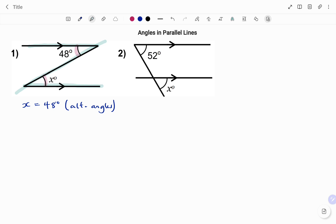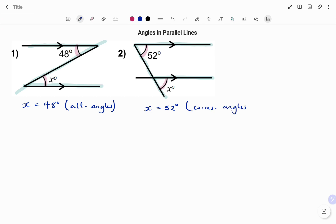In the second example, I start by identifying and highlighting my parallel lines. I have a line crossing the parallel lines forming an F shape. Since the angles are inside the arm of the F, they are corresponding angles, so x equals 52 degrees — the reason being they are corresponding angles.